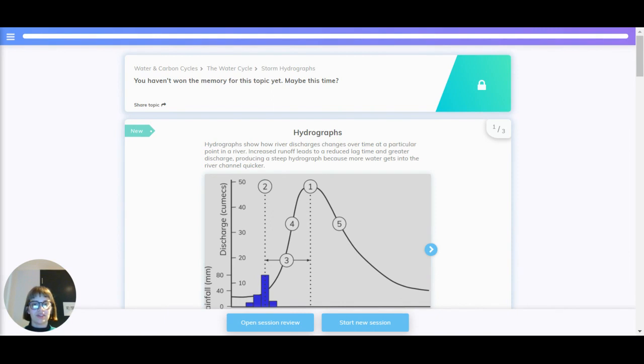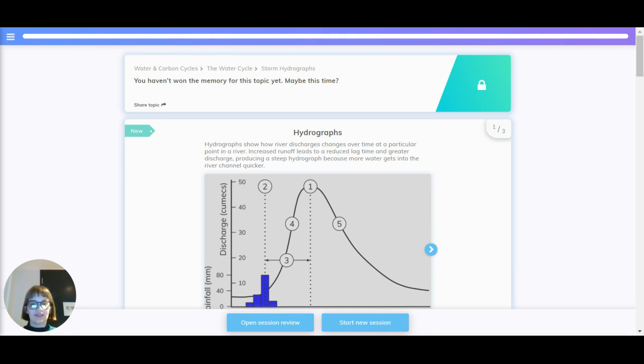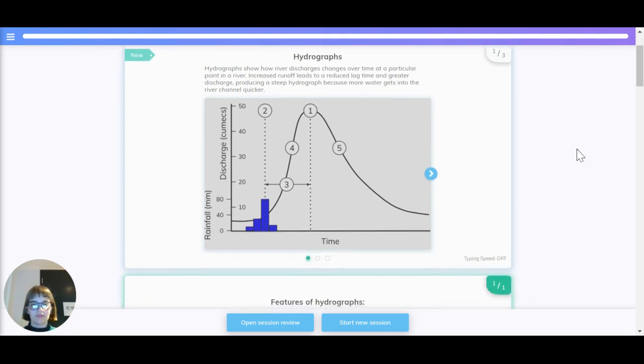Hydrographs show how river discharge has changed over time at a particular point in a river. Increased runoff leads to a reduced lag time and greater discharge, producing a steep hydrograph because more water gets into the river channel quicker.